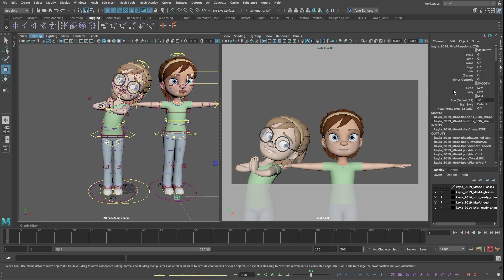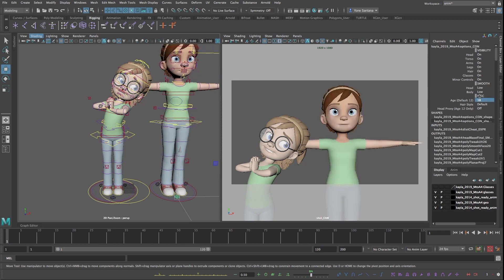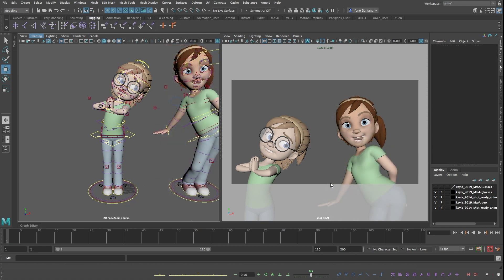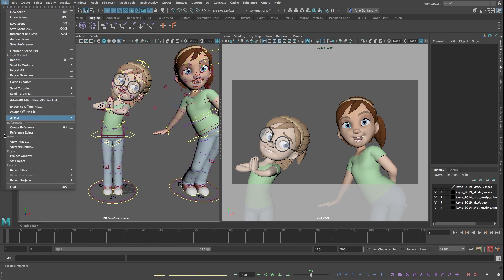Here I can change the settings of Kayla to increase her age and give her another pose, and you can go crazy adding as many more references as you want into your scene. Now I can also manage the references by going into File, Reference Editor.